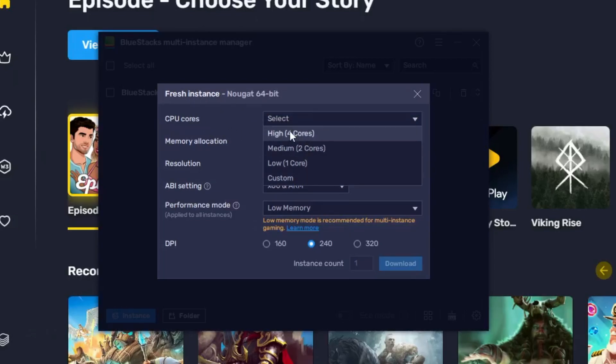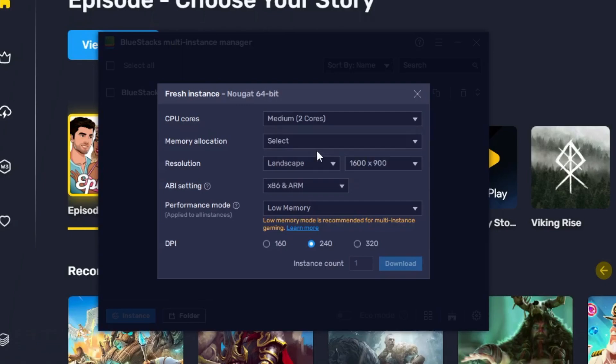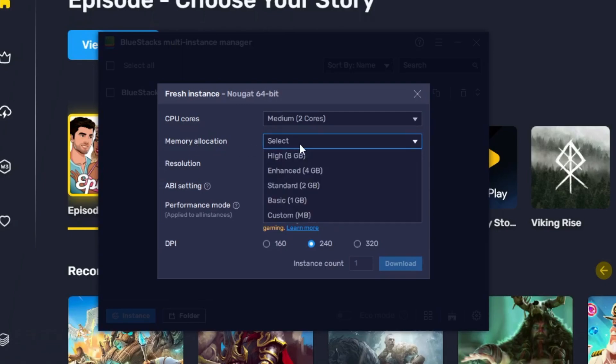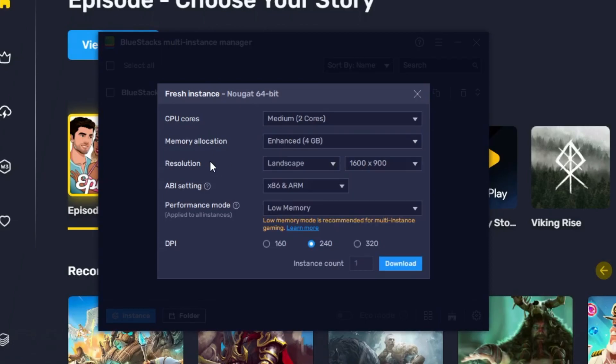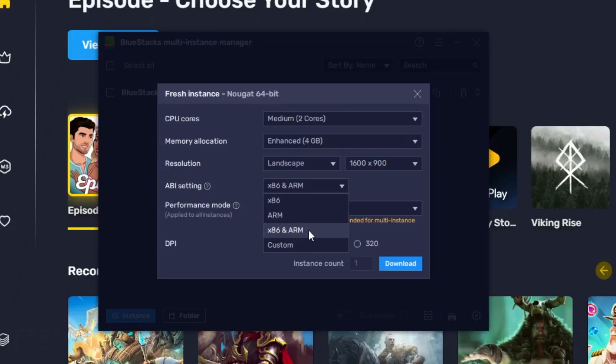So I would recommend you that here choose the core depending on how much core your CPU supports. So if your physical CPU supports four, then go with the half of that. So I would recommend to go with the medium two cores. In the memory allocation, select the drop down and choose 'Enhanced 4 gigabyte'. Resolution, you can keep as it is whatever has been detected. ABI settings, I think x86 and both will be fine.